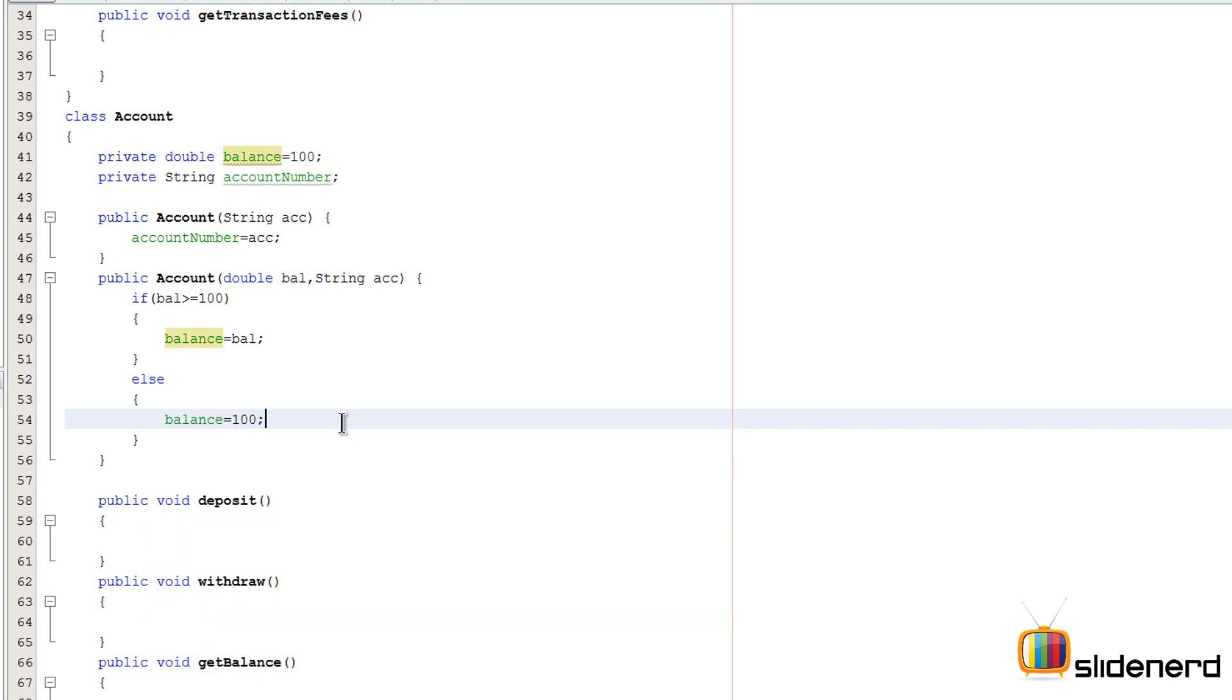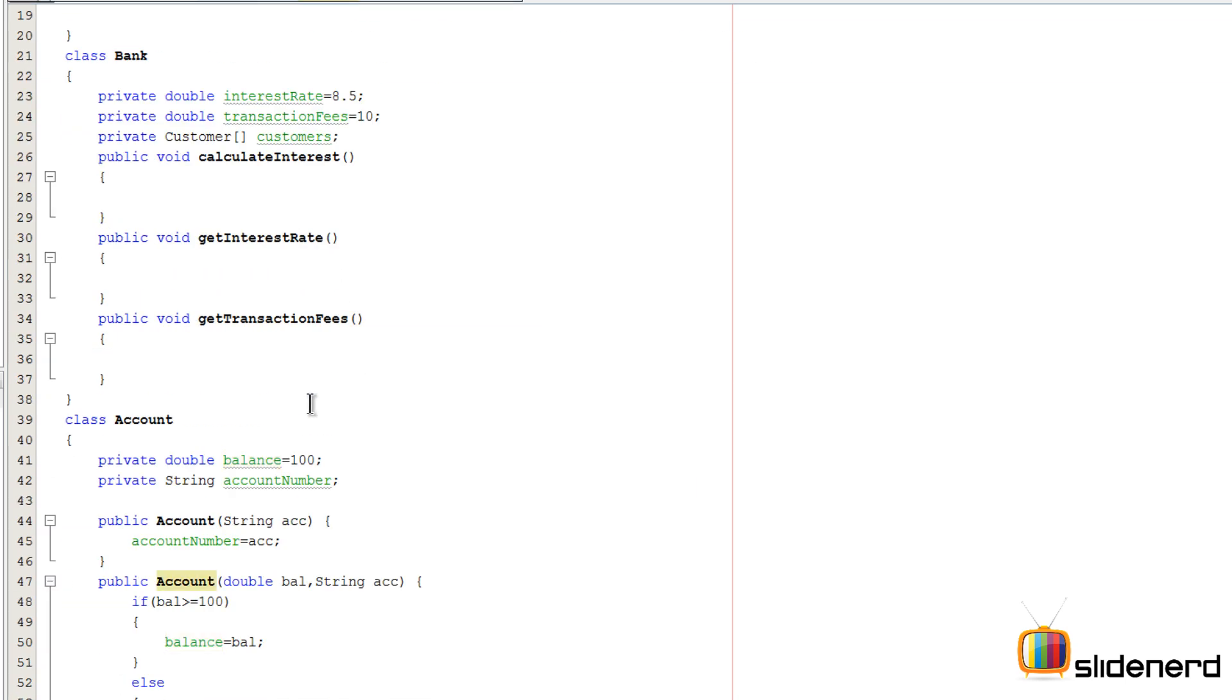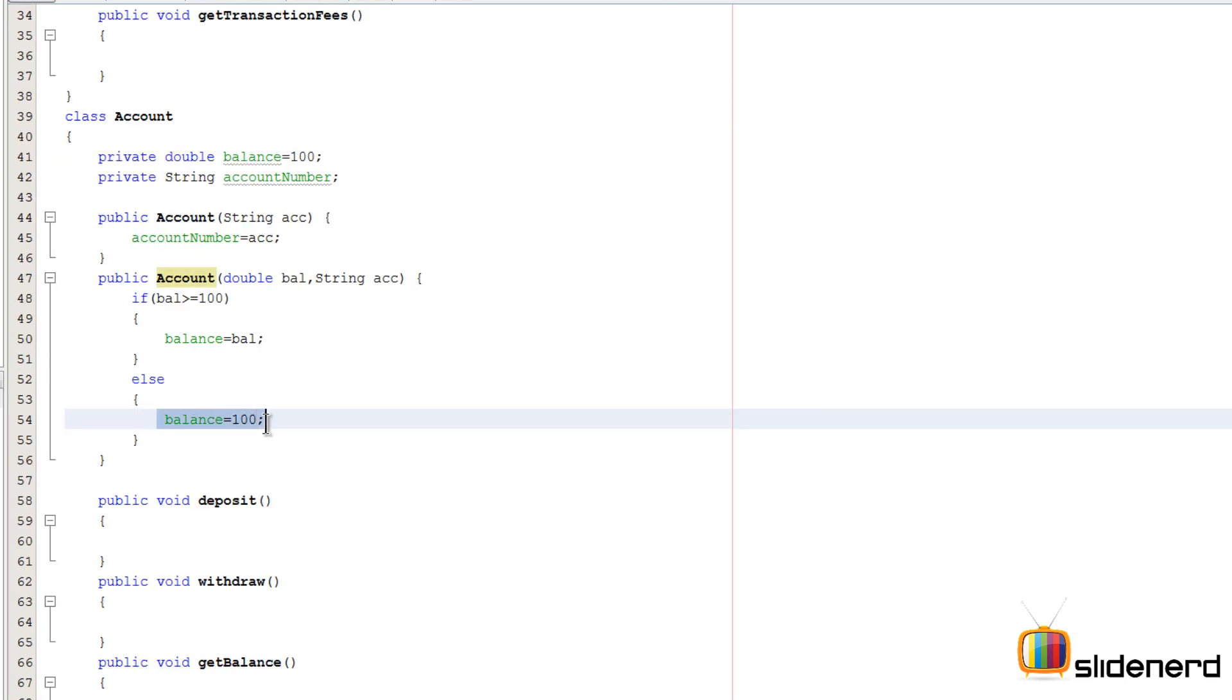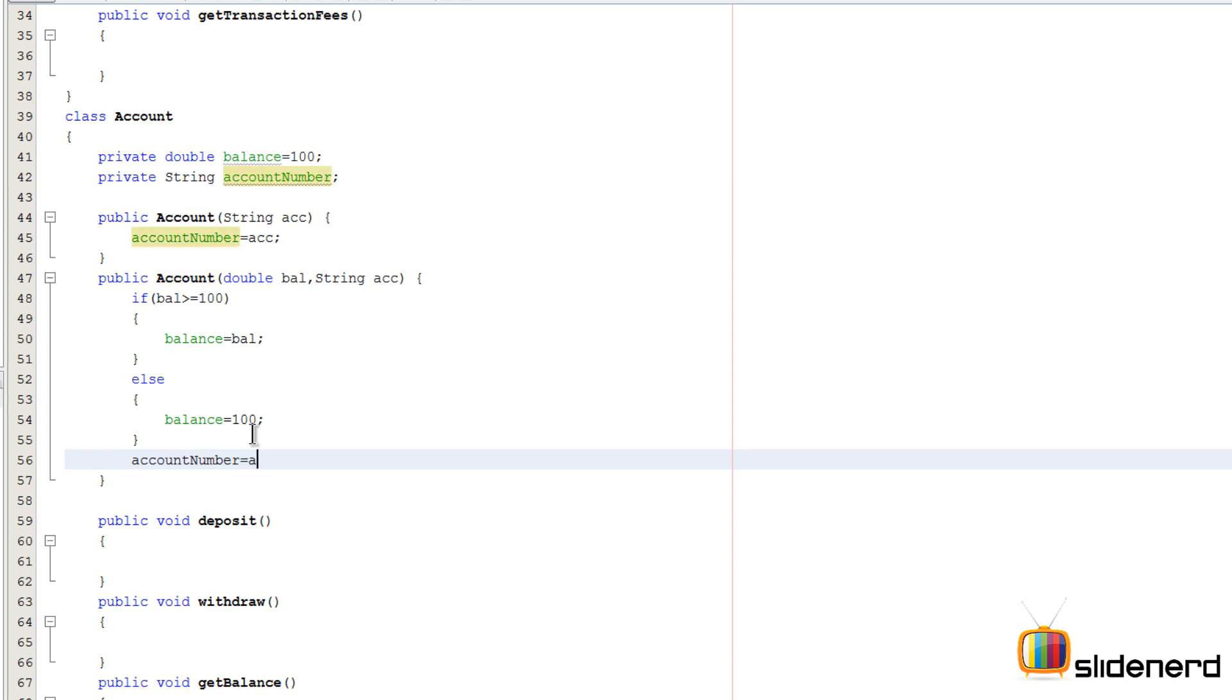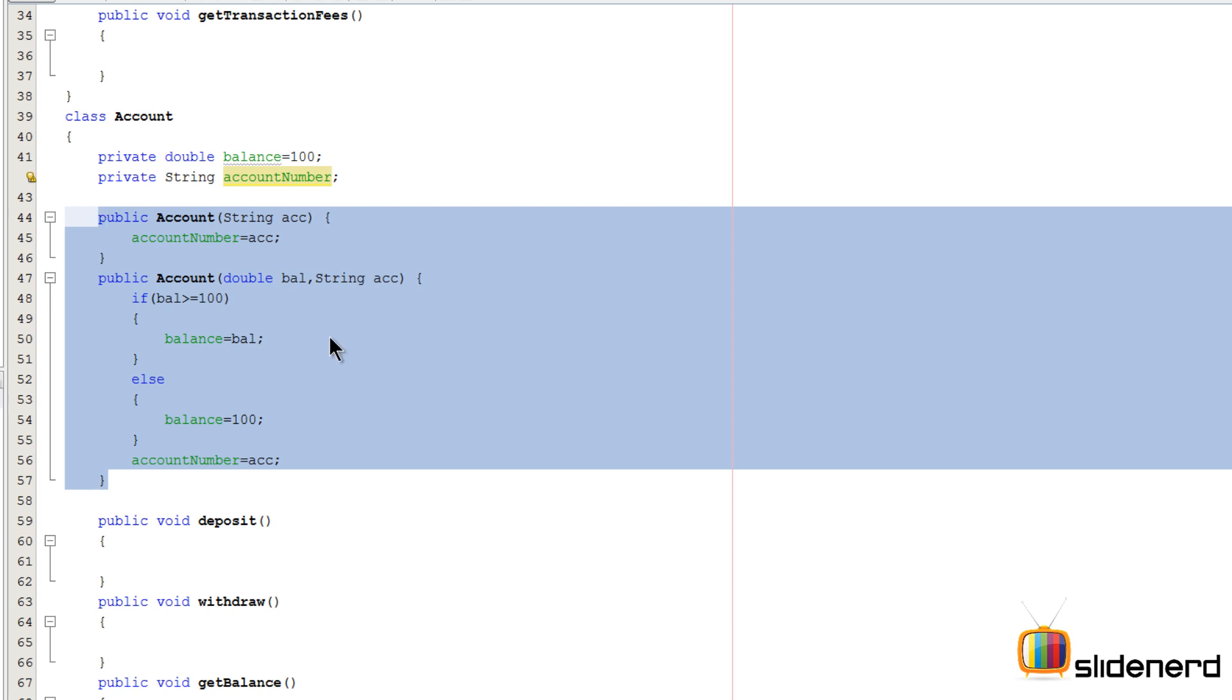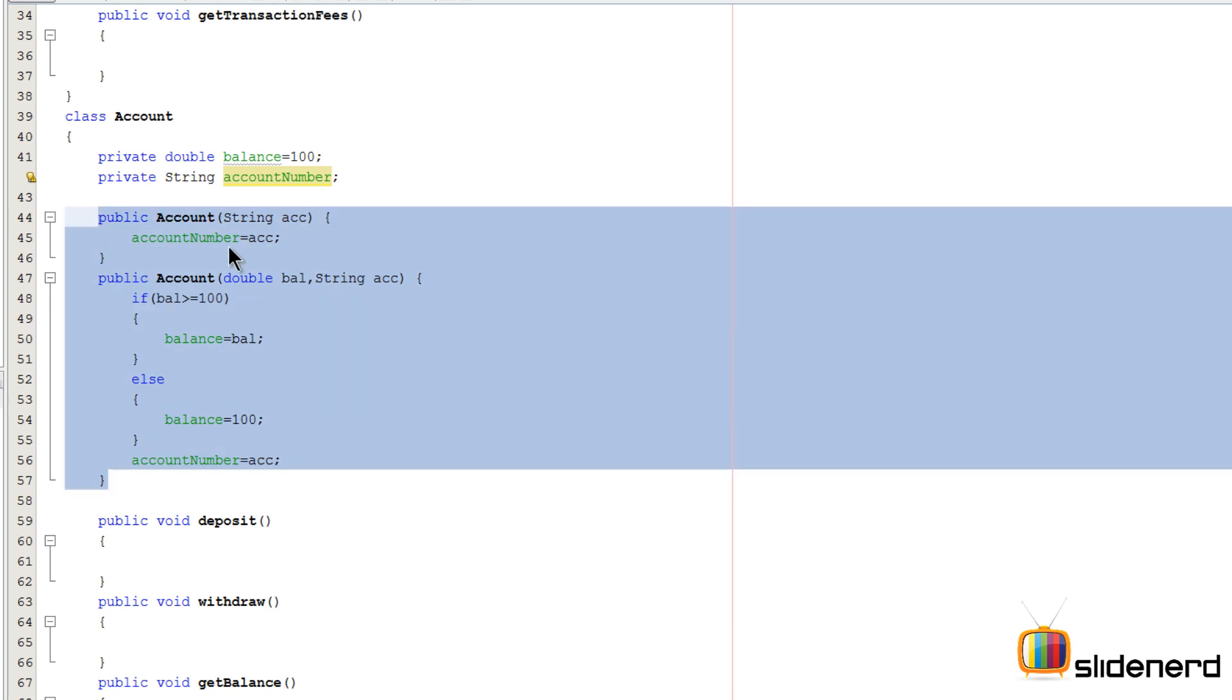But what I'm gonna do here is very simple. I'm gonna reset the balance as hundred over here by saying balance equals to hundred. So that takes care of ensuring that no matter what amount you enter over here, if it is less than hundred, the balance will always be set to hundred over here. Now that is not really a good way to do it. The next thing I'm gonna say account number equals to ACC, which we did right here.